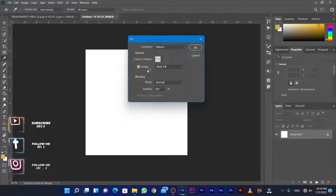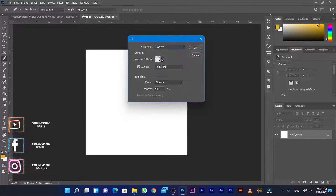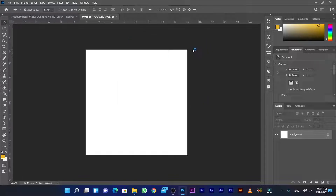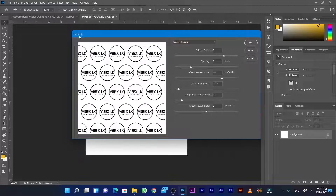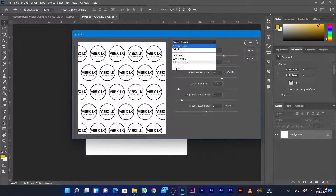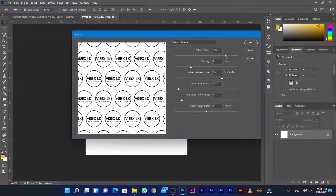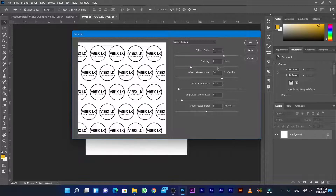Select custom pattern, then click the pattern dropdown. Click import to bring in a new pattern. Choose the brick pattern and fill with the brick pattern.